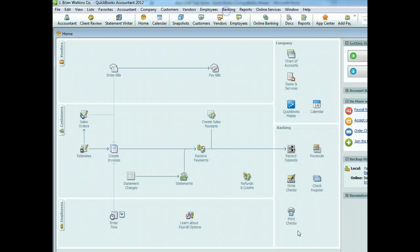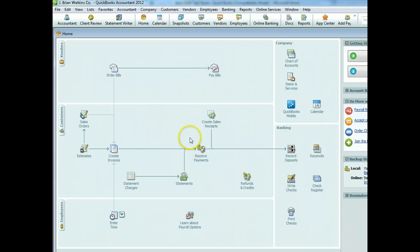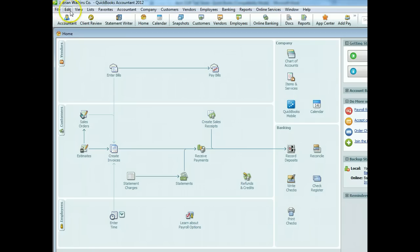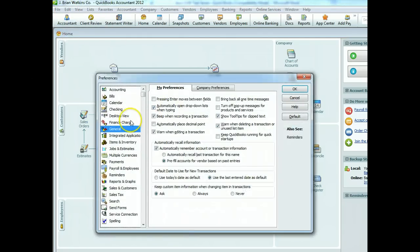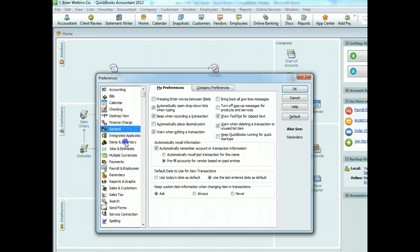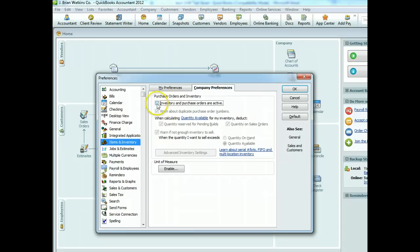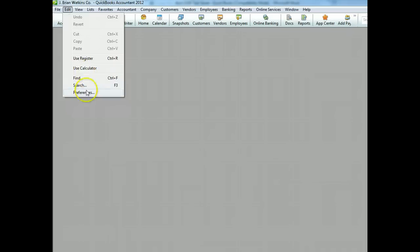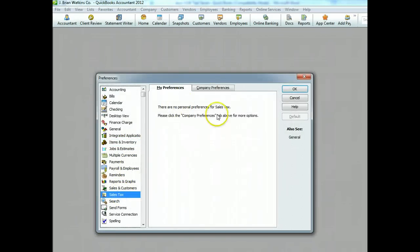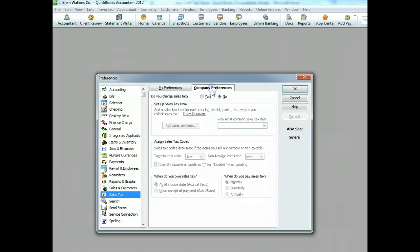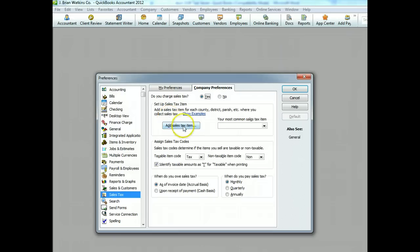You'll come to the standard QuickBooks screen. I closed all the extra windows that pop up to get to this clean screen. You can quickly see whether you've opened the various things you need. We'll go to Edit Preferences, and one of the things we need to do is set our inventory — we want inventory and purchase orders to be active. Then we'll go back to preferences to set our tax. It says right there in your test what's going to happen with tax — yes, we're going to charge it, and we're going to add a sales tax item.